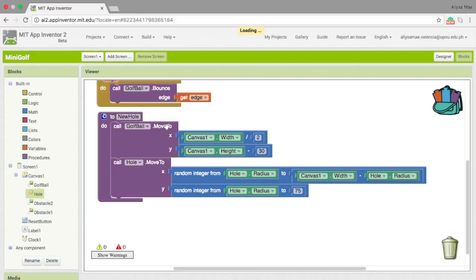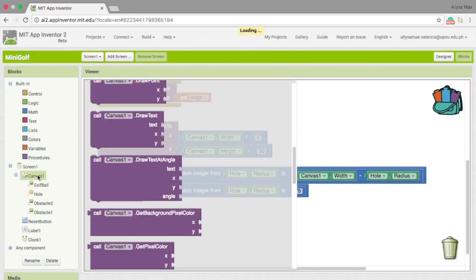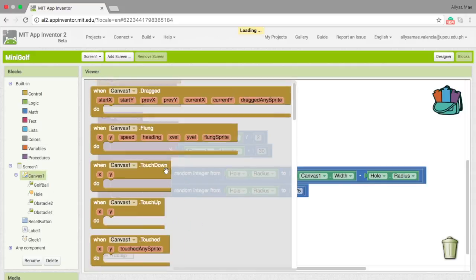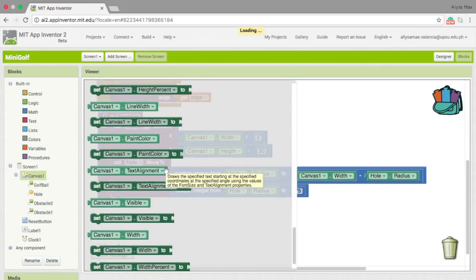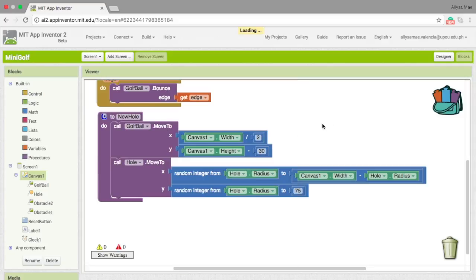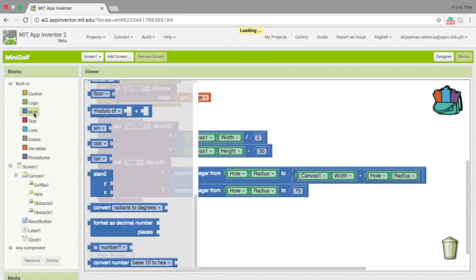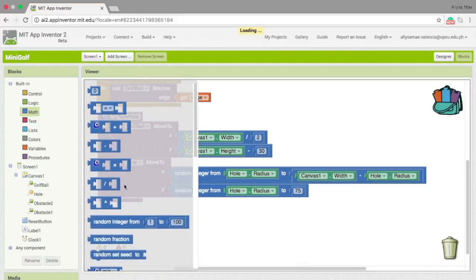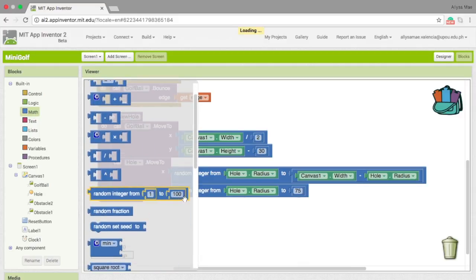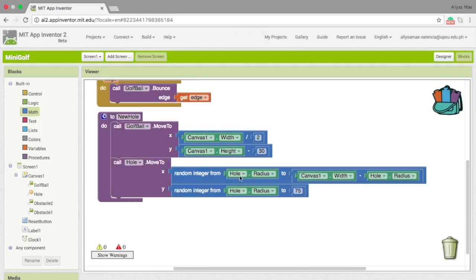For the x part, I went to canvas to get the canvas dot width, right here. For the y, I also got the canvas dot height in canvas and minus 30 in the math box. For the x and y's right over there, I got it from here.